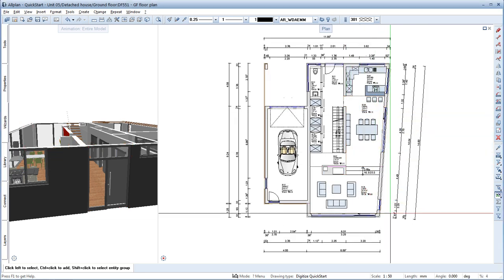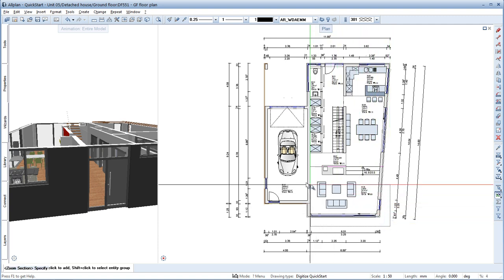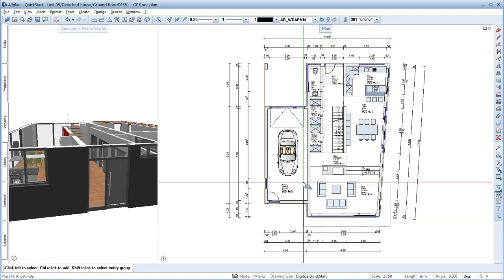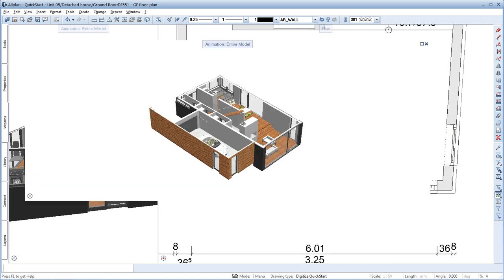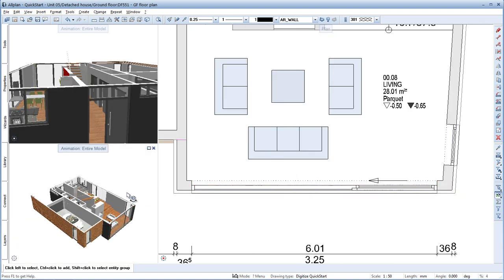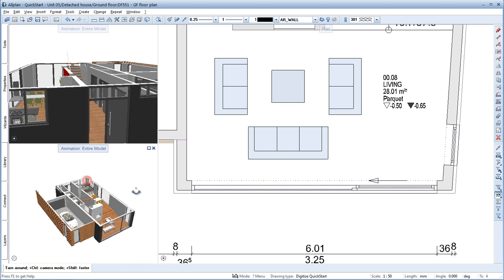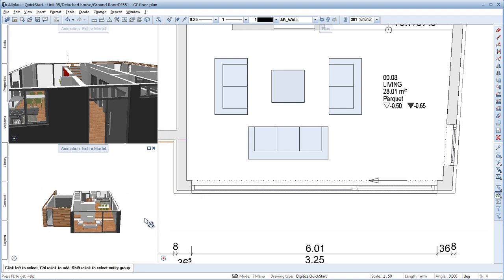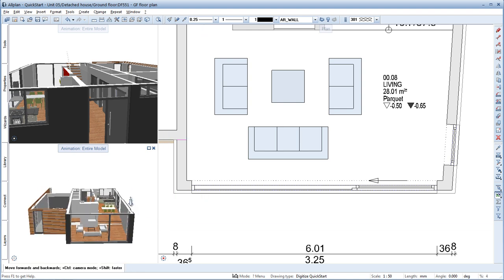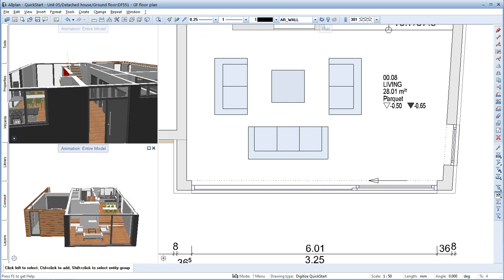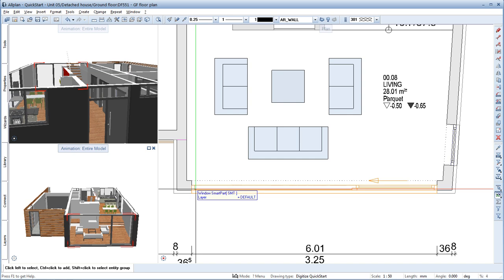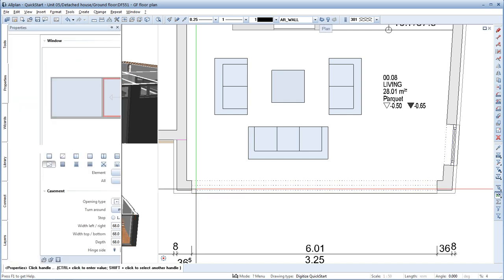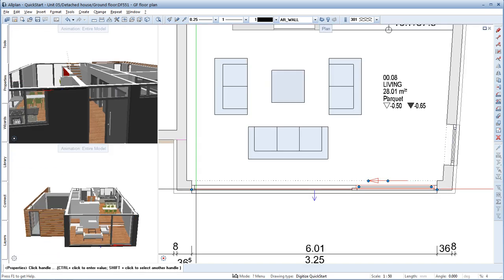Next, we'll make a few small changes to the south facade. With F4, we can open another animation window. Then double-click the element to activate it.